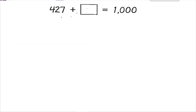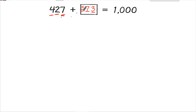So if we look at this problem, we have 427. Remember, for the ones place, 7 plus something has to equal 10 — so 7 plus 3 equals 10. In the tens place, the sum of the two numbers has to equal 9 — so 2 plus 7 equals 9. And in the hundreds place, the sum also has to equal 9 — so 4 plus 5 is 9. So my total number is going to be 573.